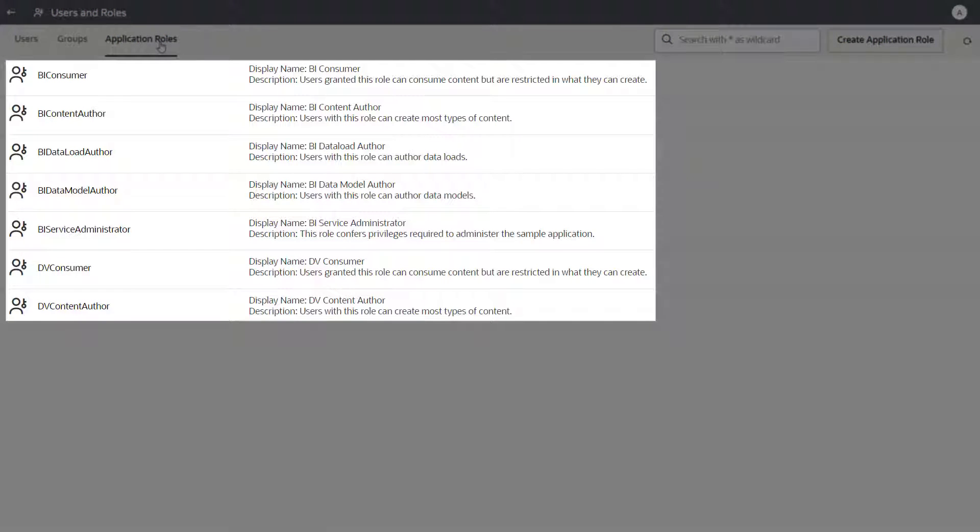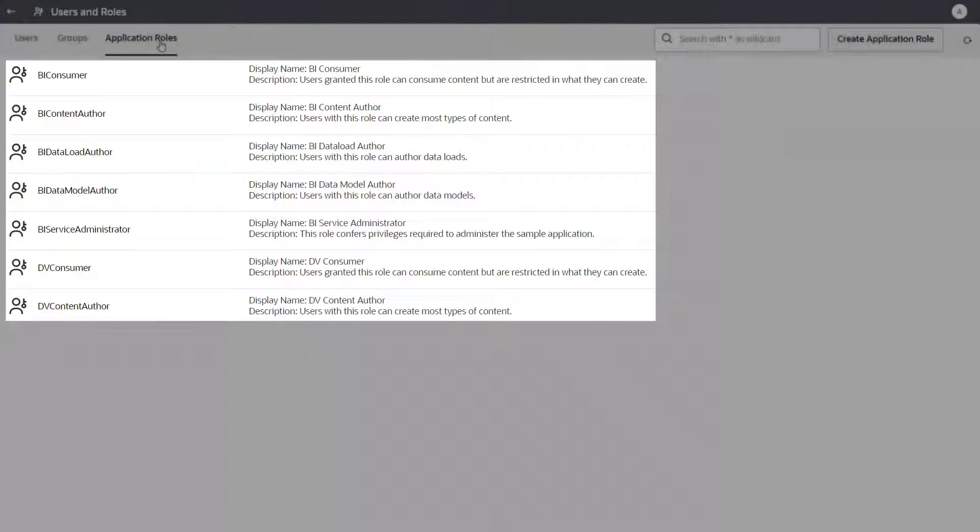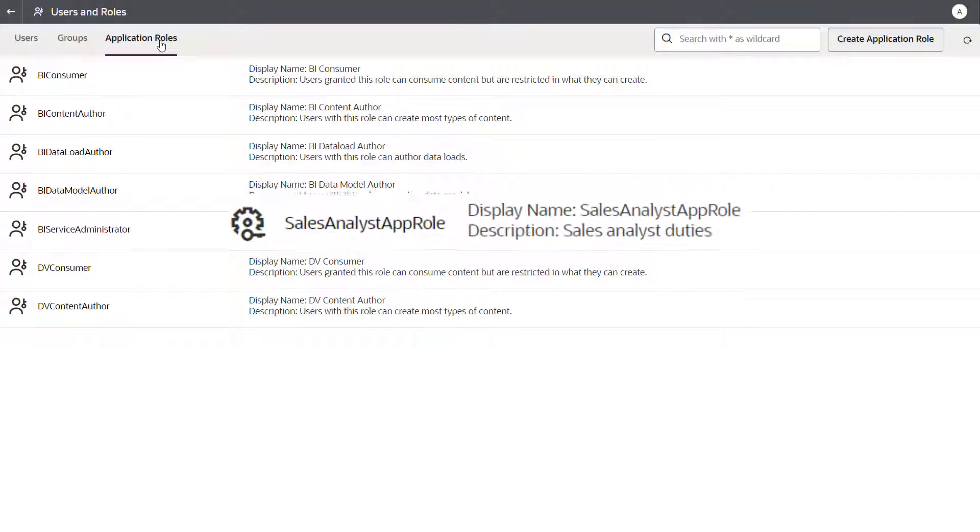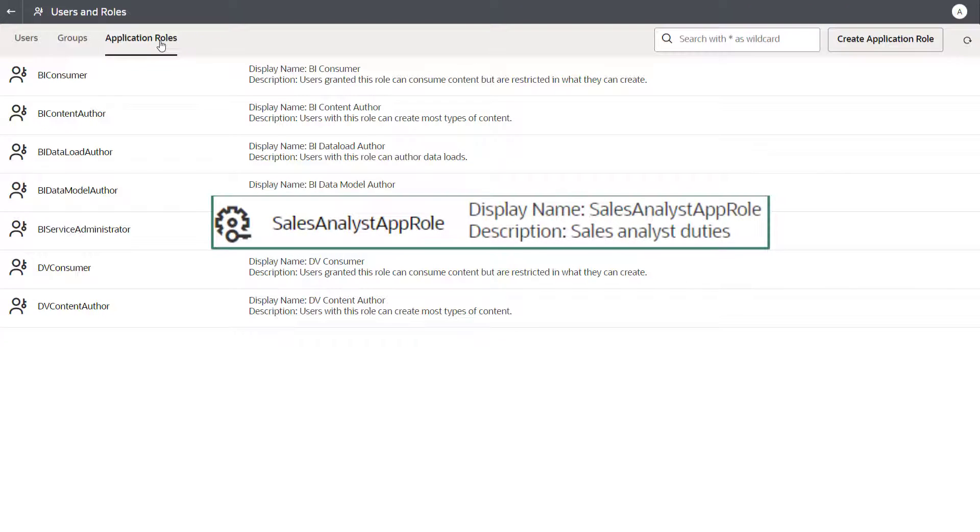Predefined application roles are sets of privileges that determine what users can see and do in the cloud service. Your own custom application roles enable you to secure folders, workbooks, and other contents stored in the catalog.